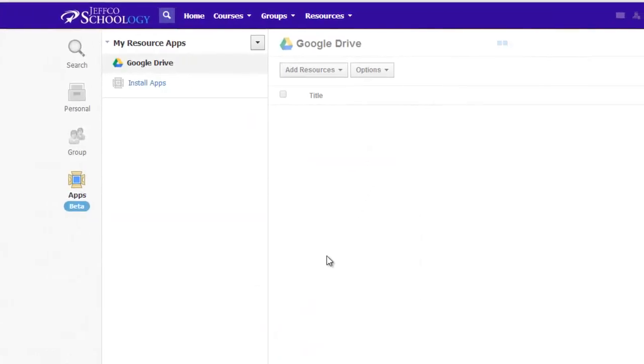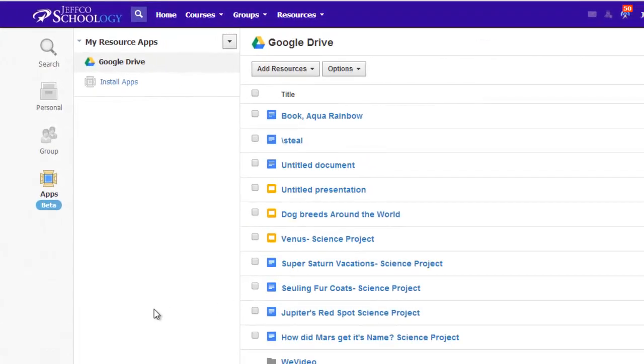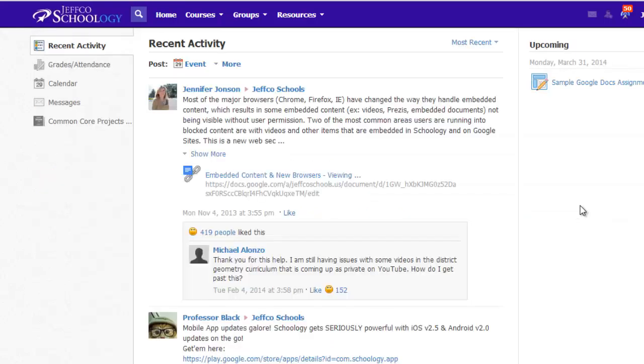Once connected, you'll see your Google Drive files appear. And students can now submit items from their Google Docs account directly to Schoology Assignments. Let me go back to the homepage and show you how this works.